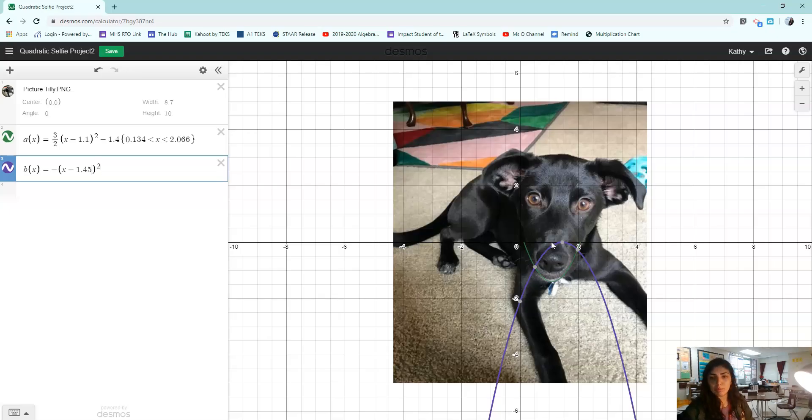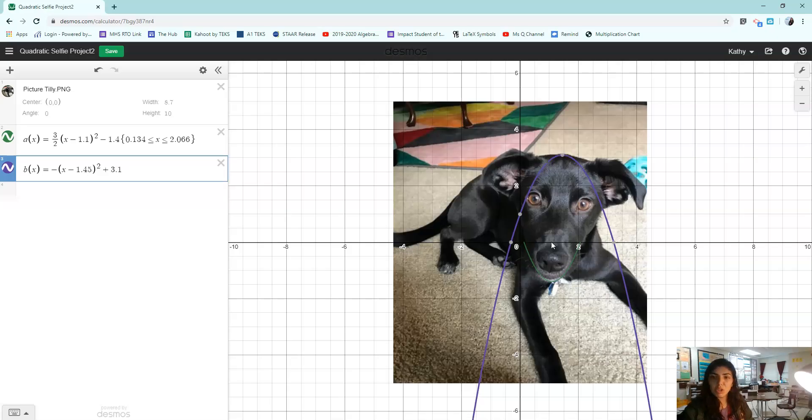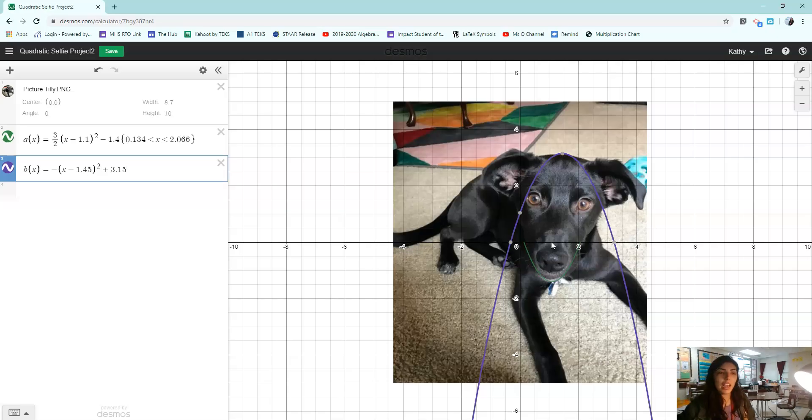And now I need to move it up. That's the K value to move it up. So I'm going to move it up to about three, not high enough. 3.1. No, 3.2, too high. 3.1. That's good. So it's made it to the top of her head.